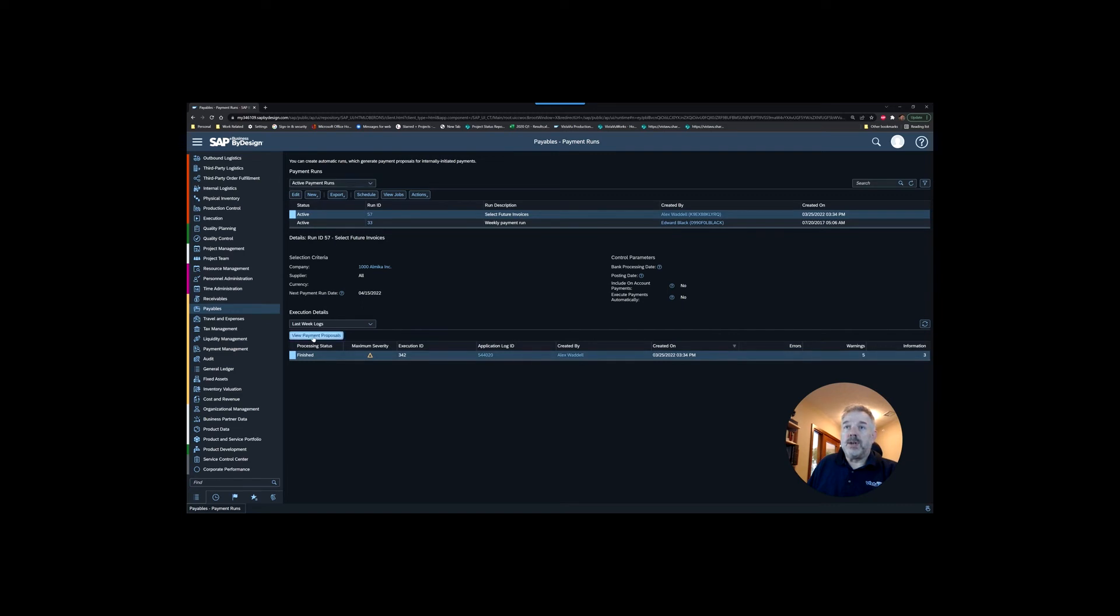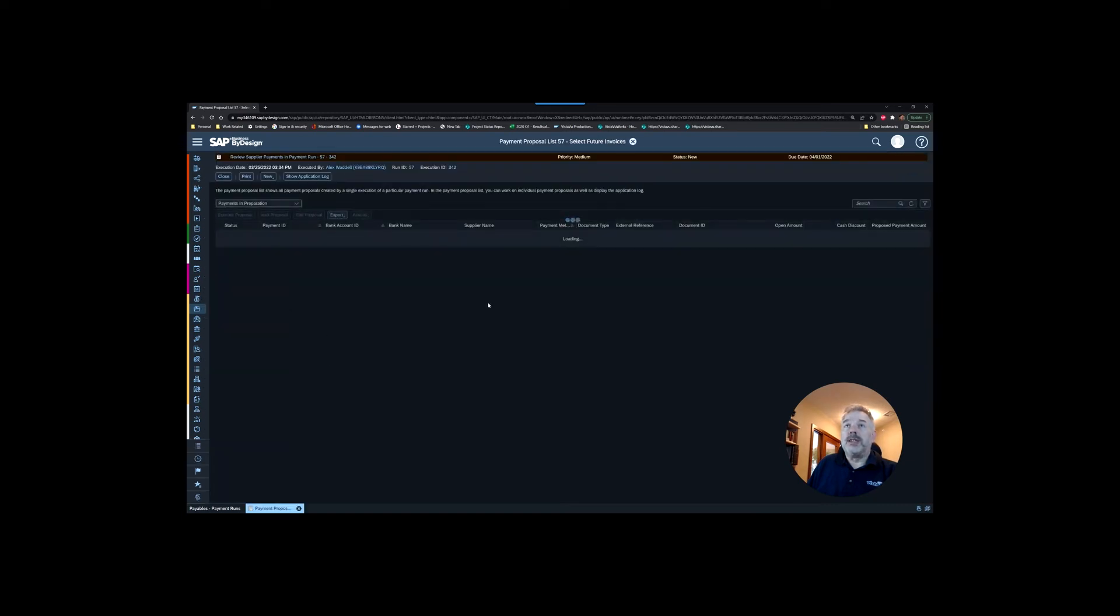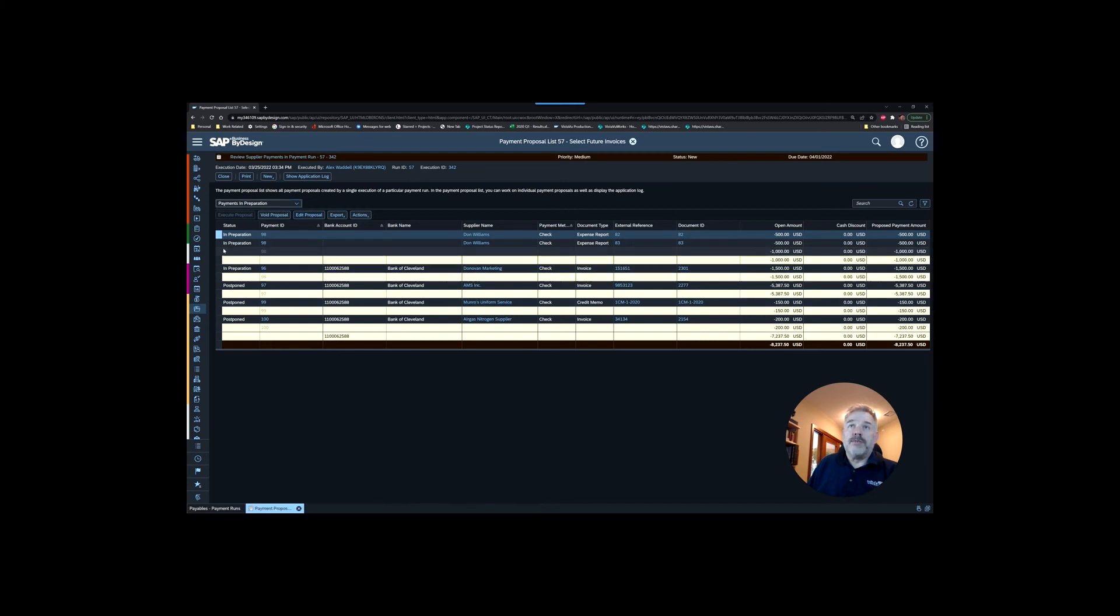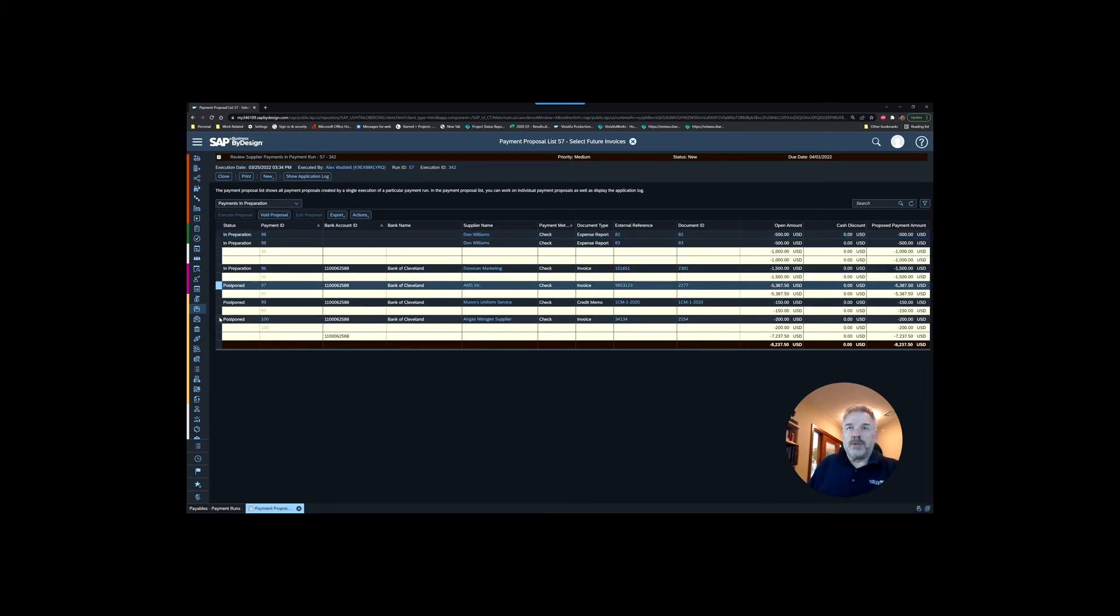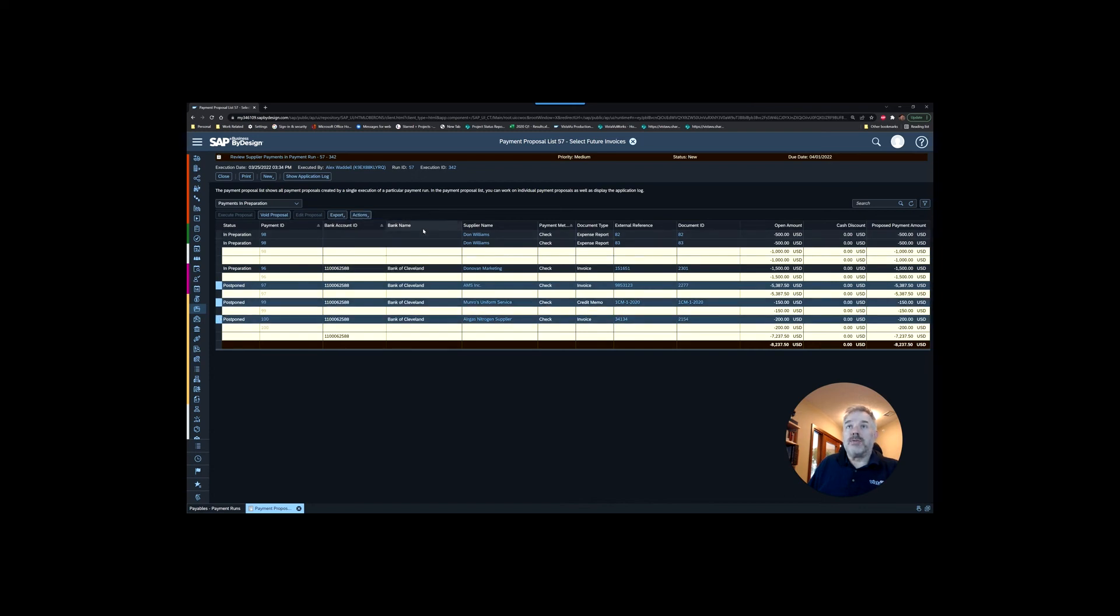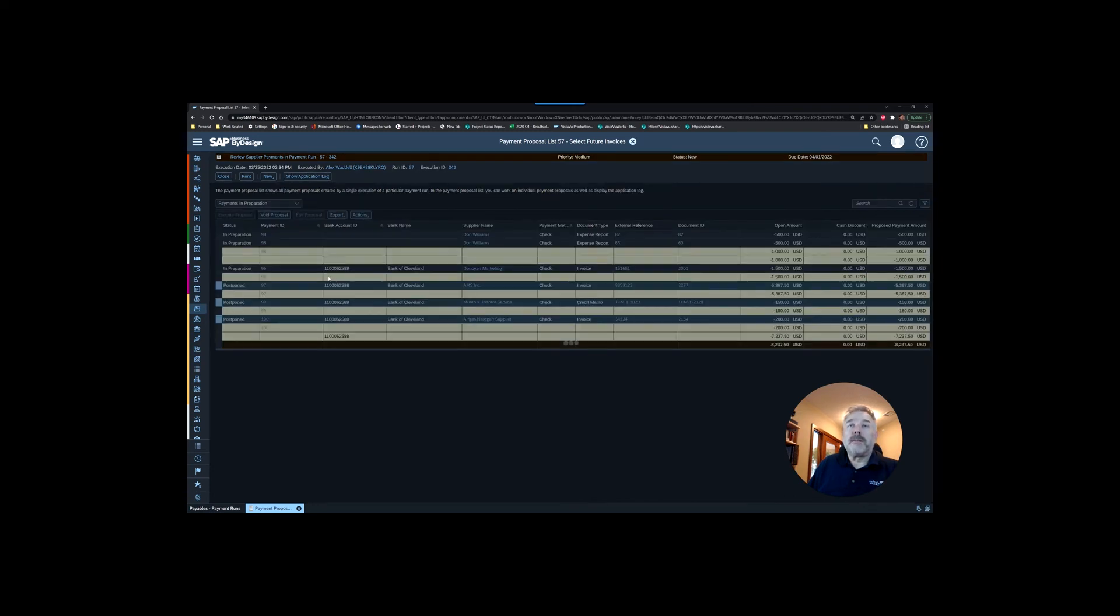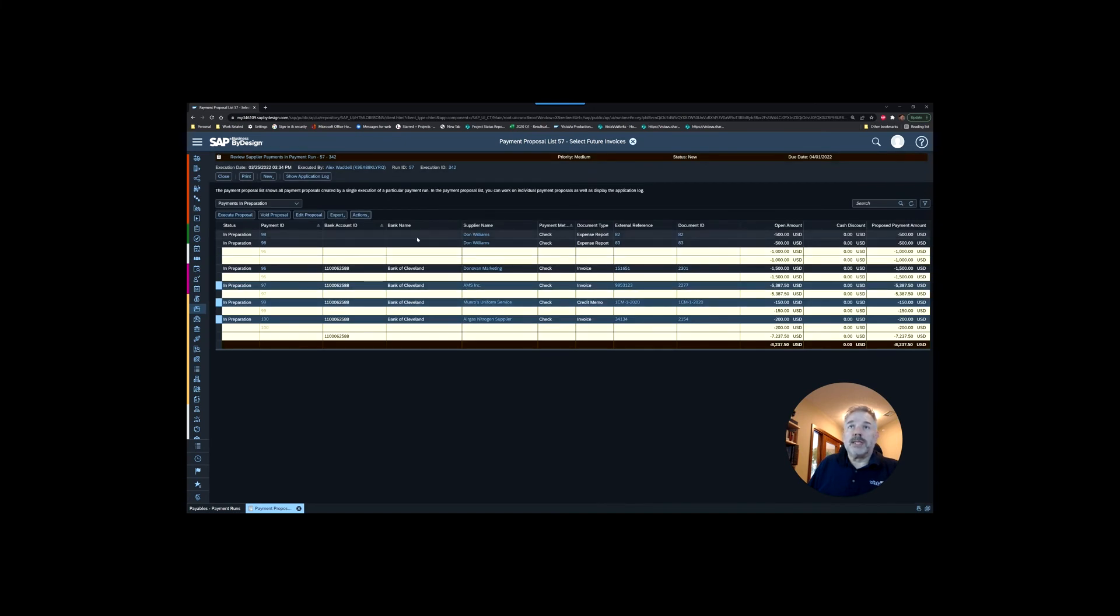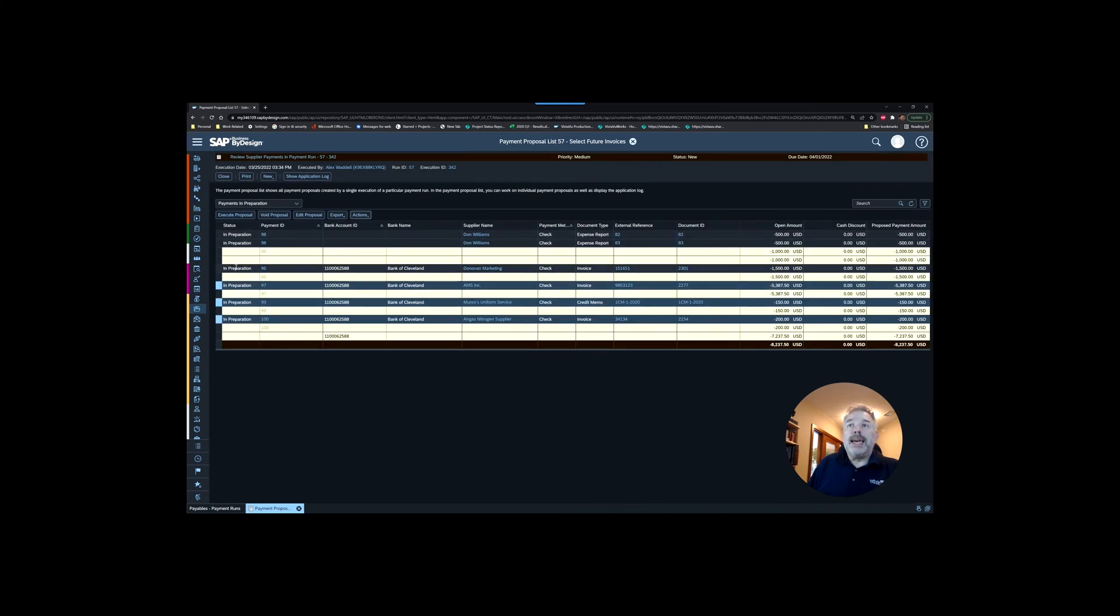Based on this select future invoices run we created, this is now finished. Once again, let's go in and have a look at our proposals. You can see that we have these items because we had voided that previous proposal. Those same situations we had before still exist, so I can go in and reset them. I won't bother fixing this expense report one, we'll just leave it off this run. You can see that now this Donovan Marketing is available to you.